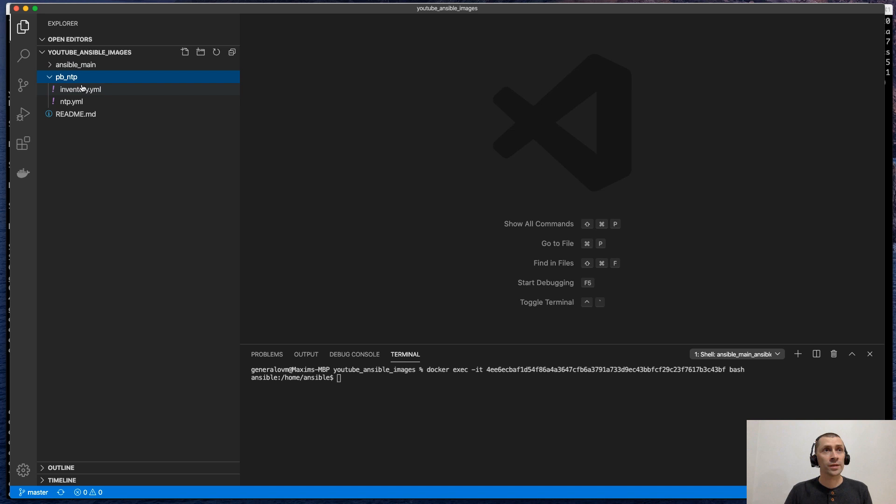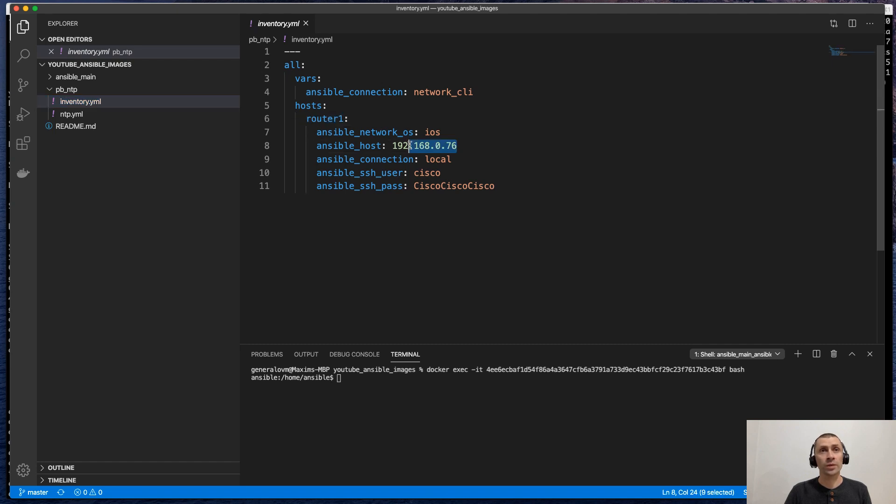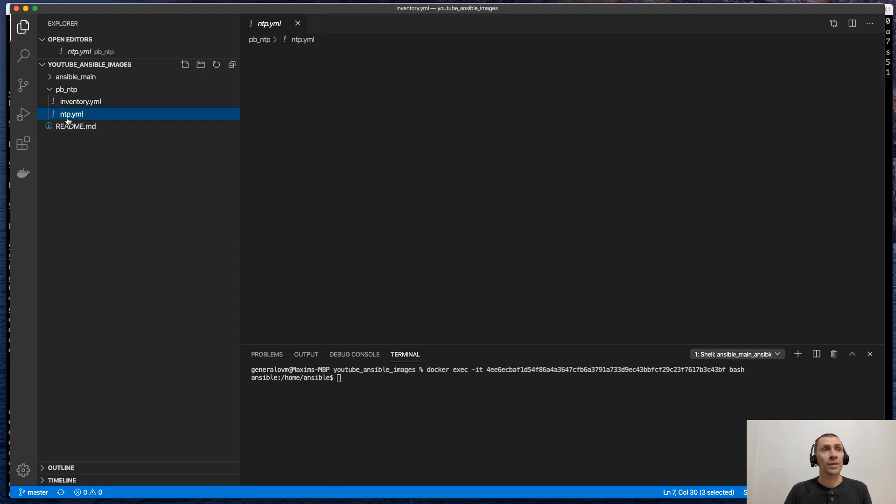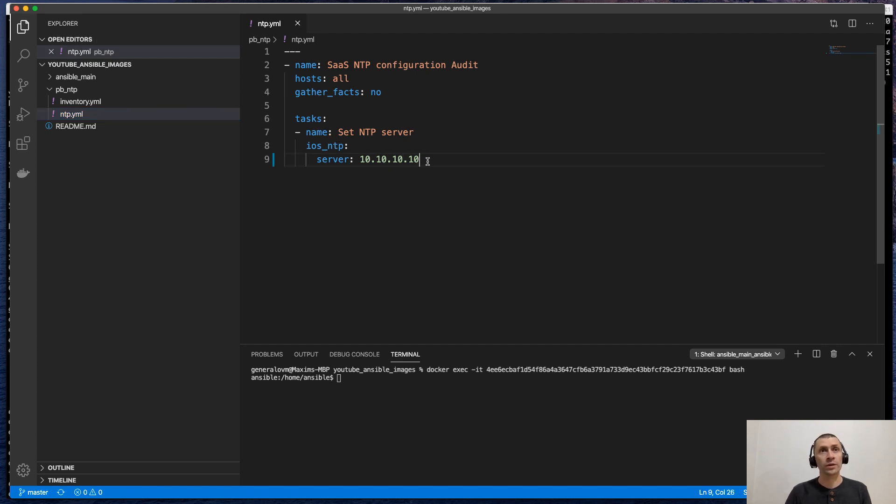This is the demo playbook. There are two files inside. Inventory, which currently has only one single host inside, router one. This is the IP address. This is the operating system and the credentials. The playbook is pretty simple. We are going to set up the NTP server parameter on the device.